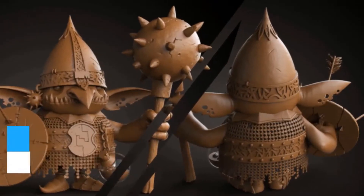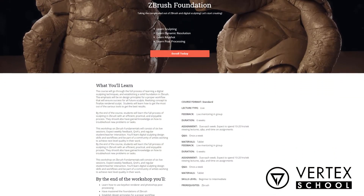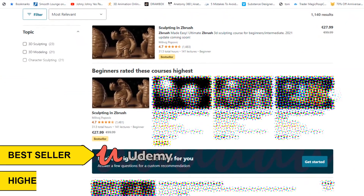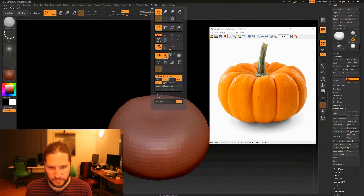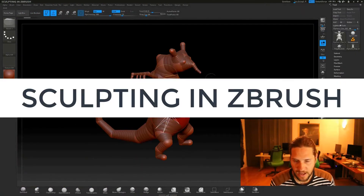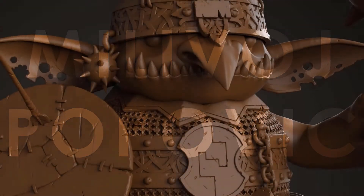Aside from being totally cool, I teach at ArtStation Learning and Vertex School, but I also have a best-selling, highest-rated tutorial for learning ZBrush on Udemy called Sculpting in ZBrush. And if you haven't seen it, I have been creating digital content since 2002.